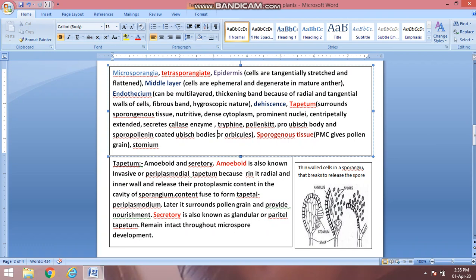Tapetum secretes callase enzyme, which helps in pollen formation, and triphine also helps pollen formation. Tapetum secretes sporopollenin, after which the ubisch body — also called orbicles — surrounds and forms around the pollen grain. Ubisch bodies are necessary for the pollen grain. Sporopollenin is present in the pollen grain wall, and ubisch bodies are given by the tapetum.